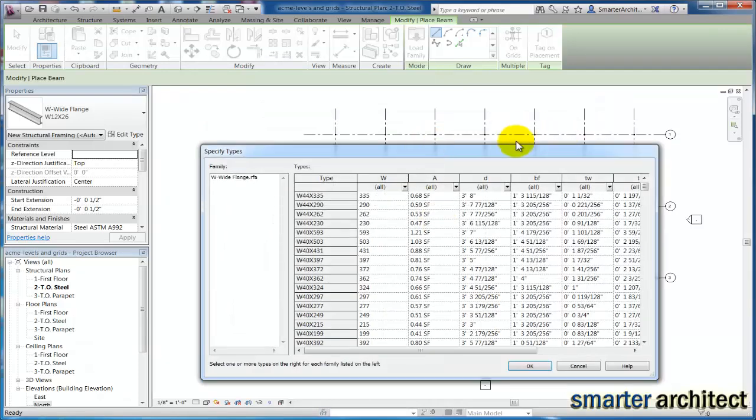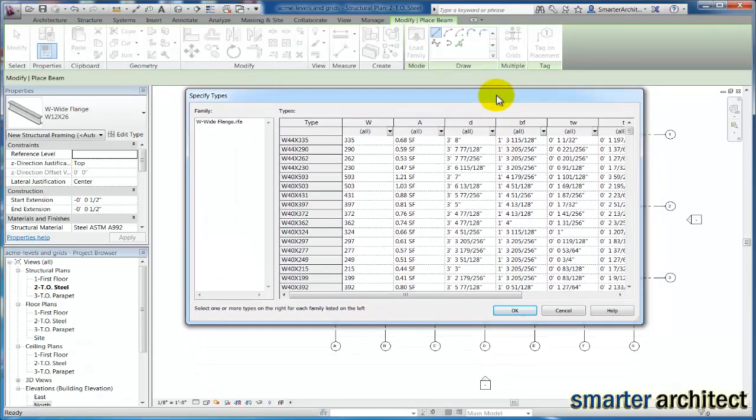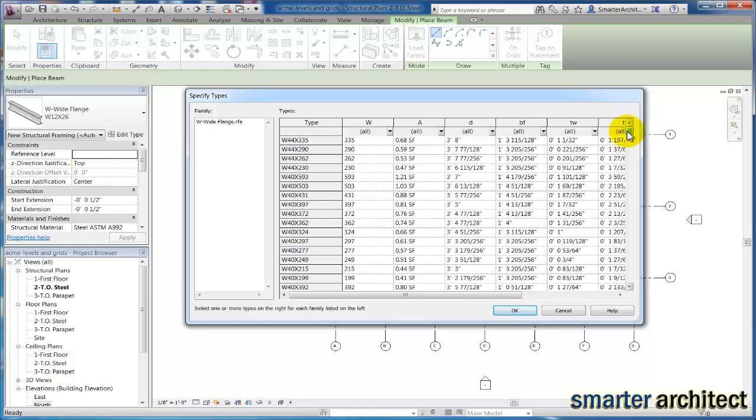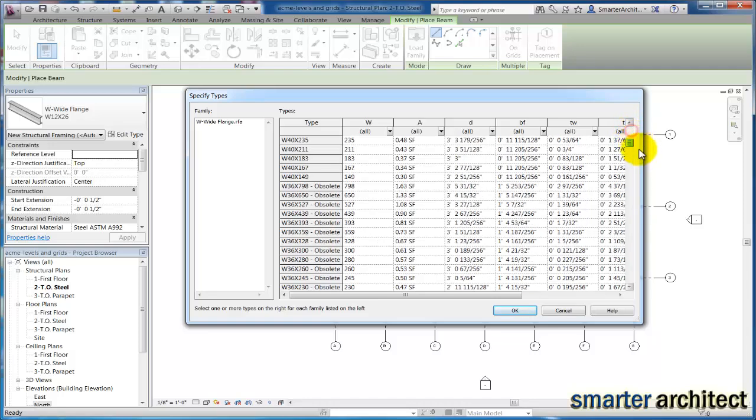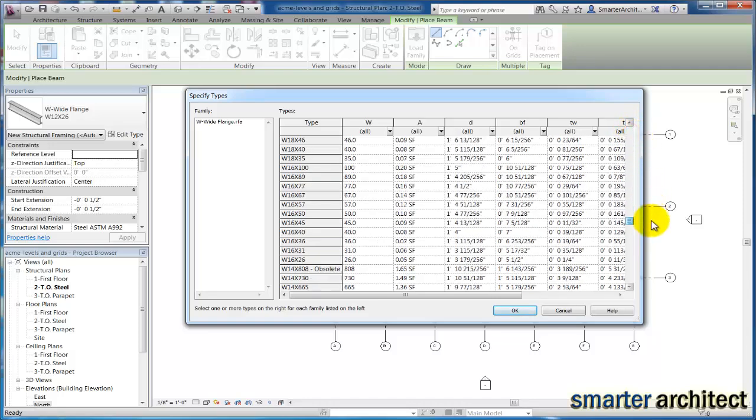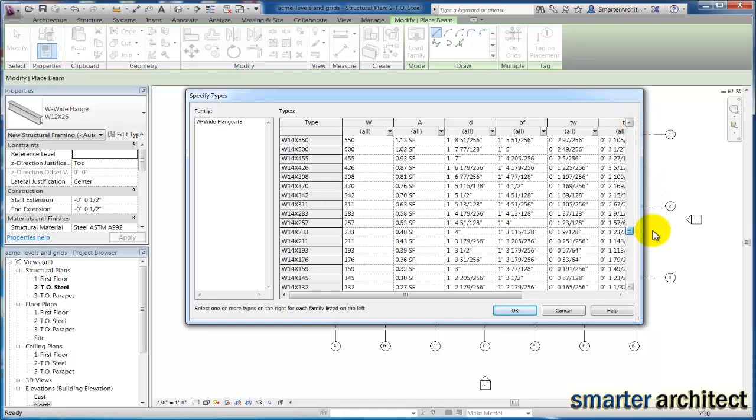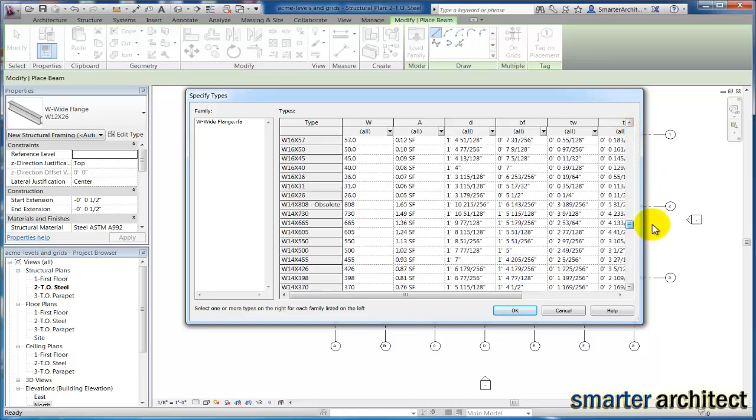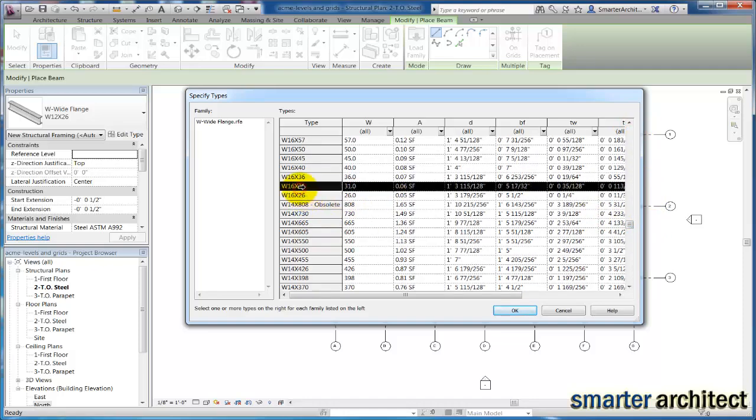Now it brings up our catalog and we have a couple sizes that we need. So let's go ahead and select them. We need to make sure we have our W16 by 31. So let's select that. We know we need our W16 by 40.